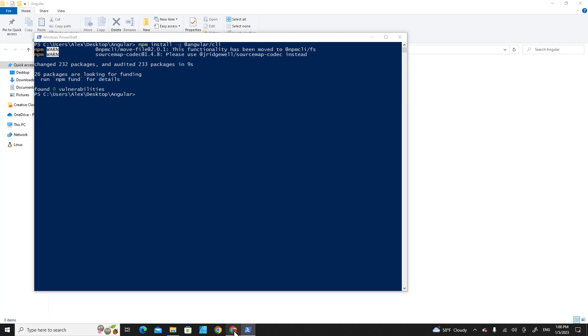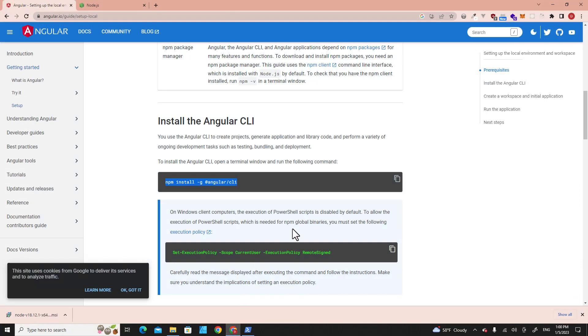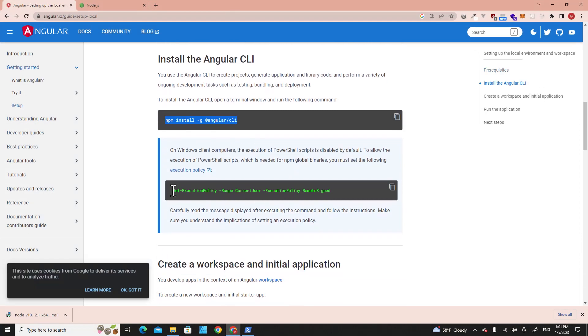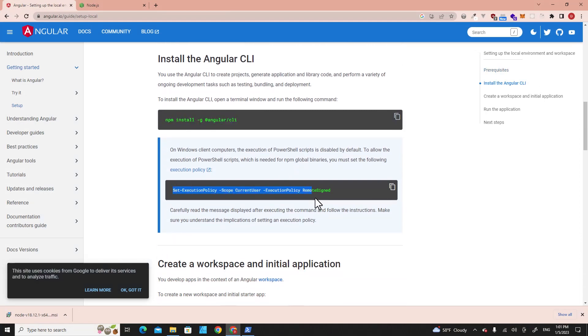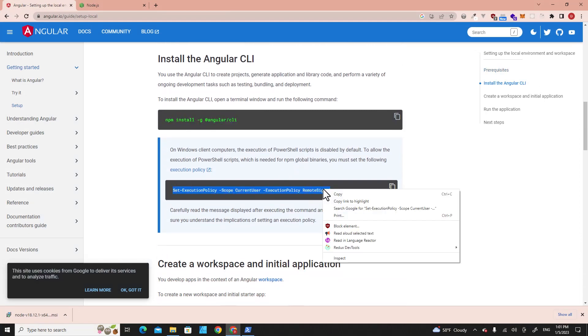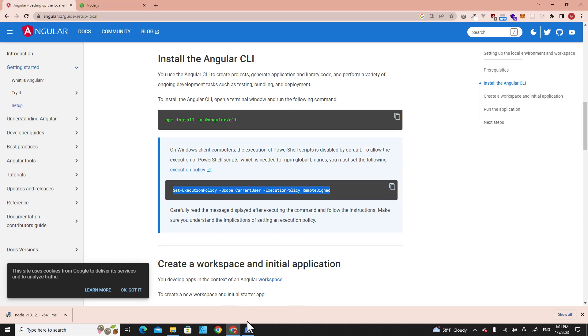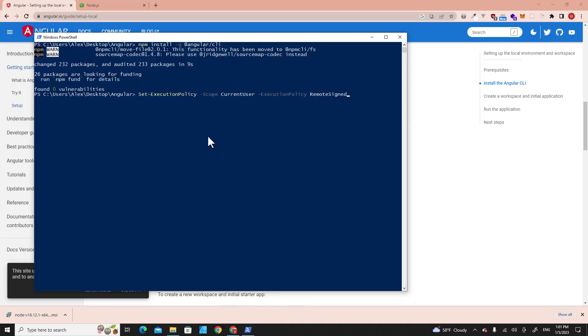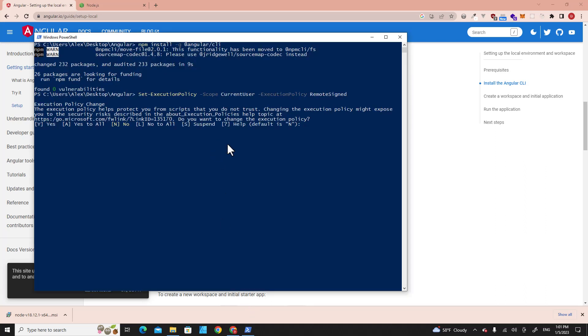If you are a Windows user, you need to run this command. Copy this command, paste it over here, hit Enter, and then type Y for yes.